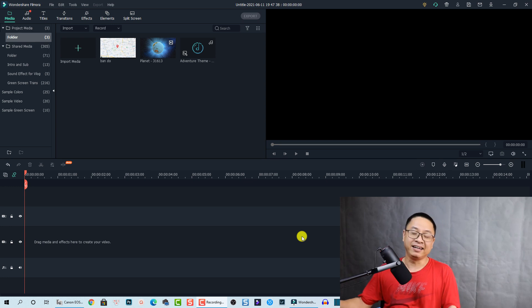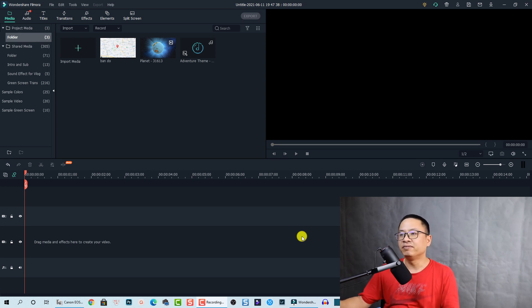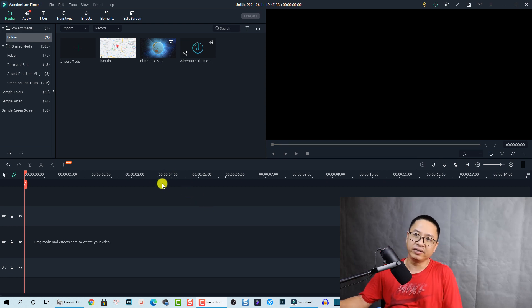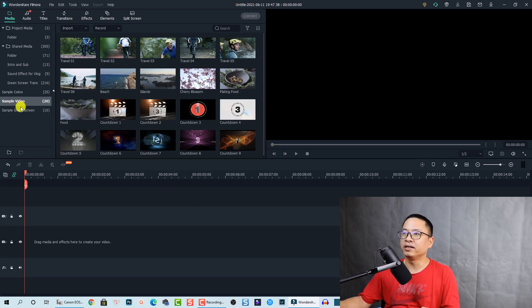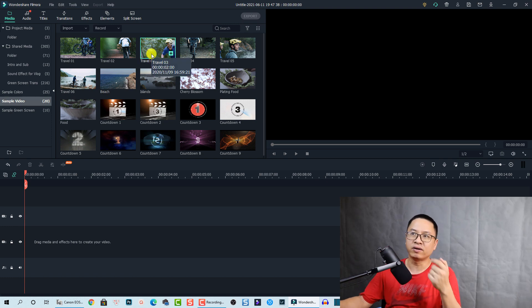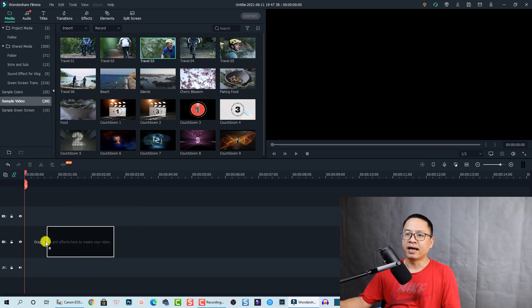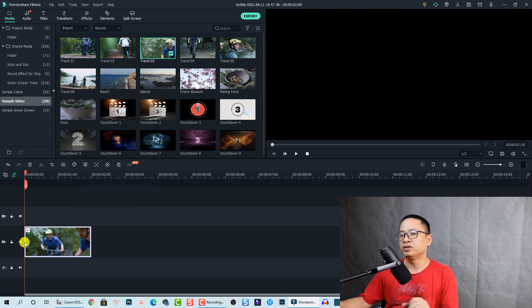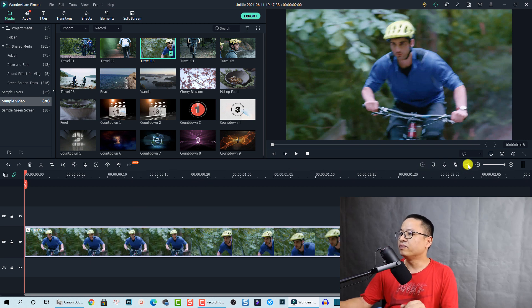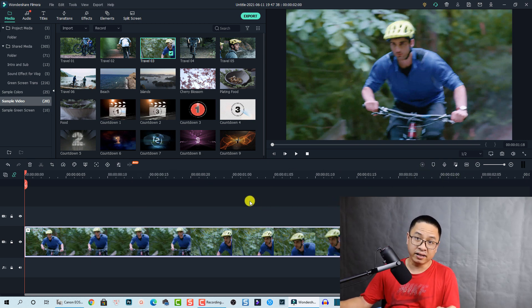It is very easy to do. First, I'm inside Filmora 10 and we need a video. I'm going to select a sample video—for example, this travel video number 3—and add it to the timeline.